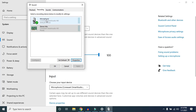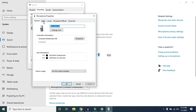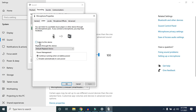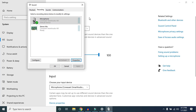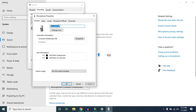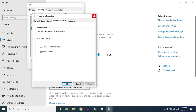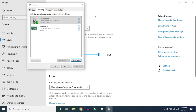You can also use the Listen tab to check if your microphone is working correctly. Click on your microphone, go to Properties, then the Listen tab, and enable 'Listen to this device' — you will hear an echo of what your microphone is picking up. When done, toggle it off and click Apply. You can also configure noise reduction by going to Properties and clicking on Microphone Effects.